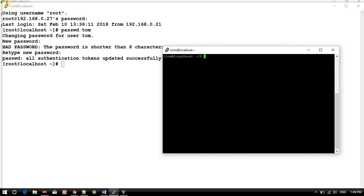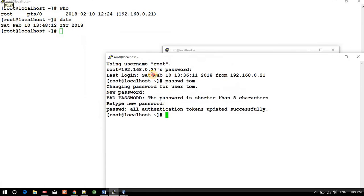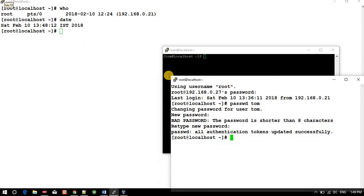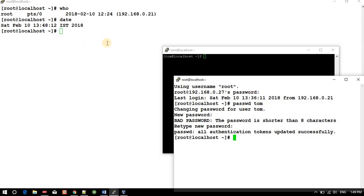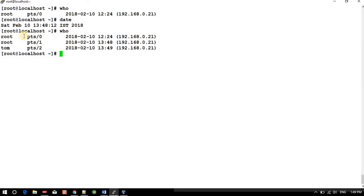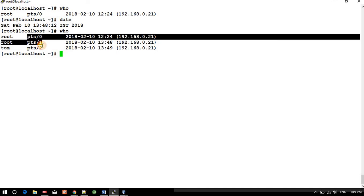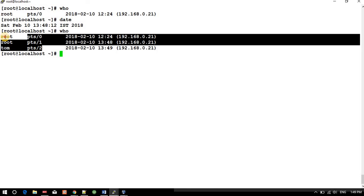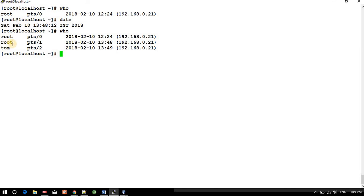See, we got pts0, pts1, pts2, pts3. Username root, root, and another session is from tom. Session activate time 12:24, 13:48:49 from the same source IP.